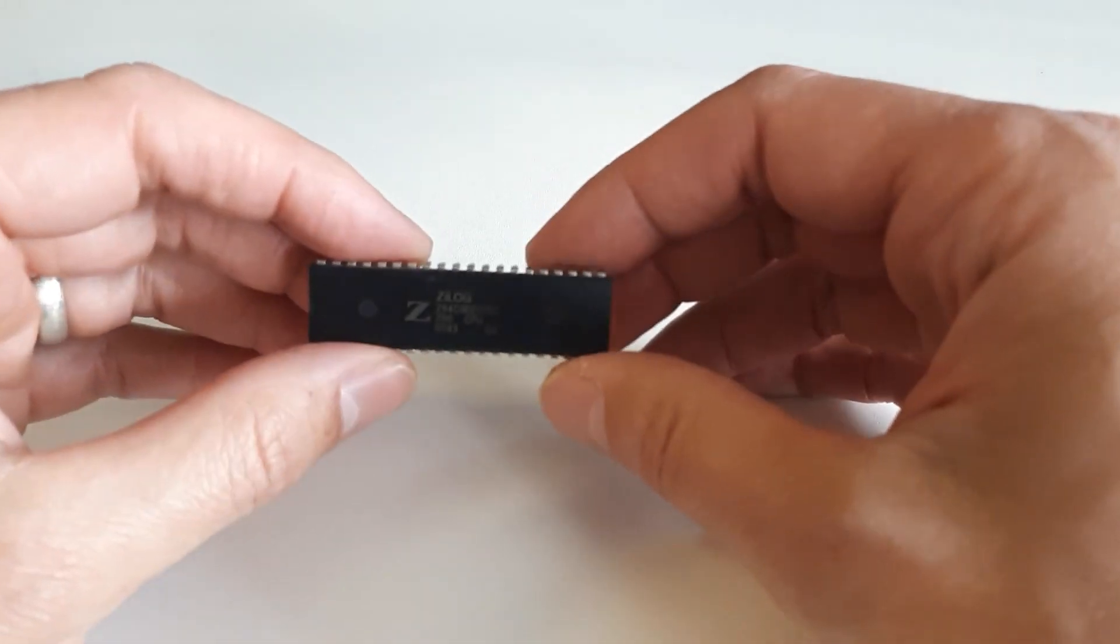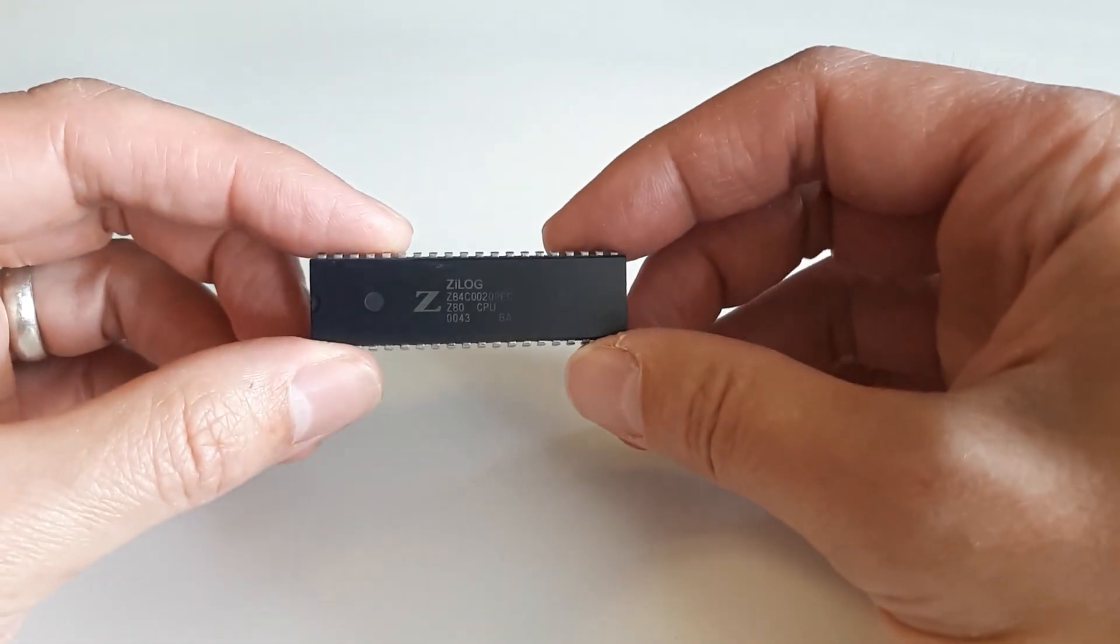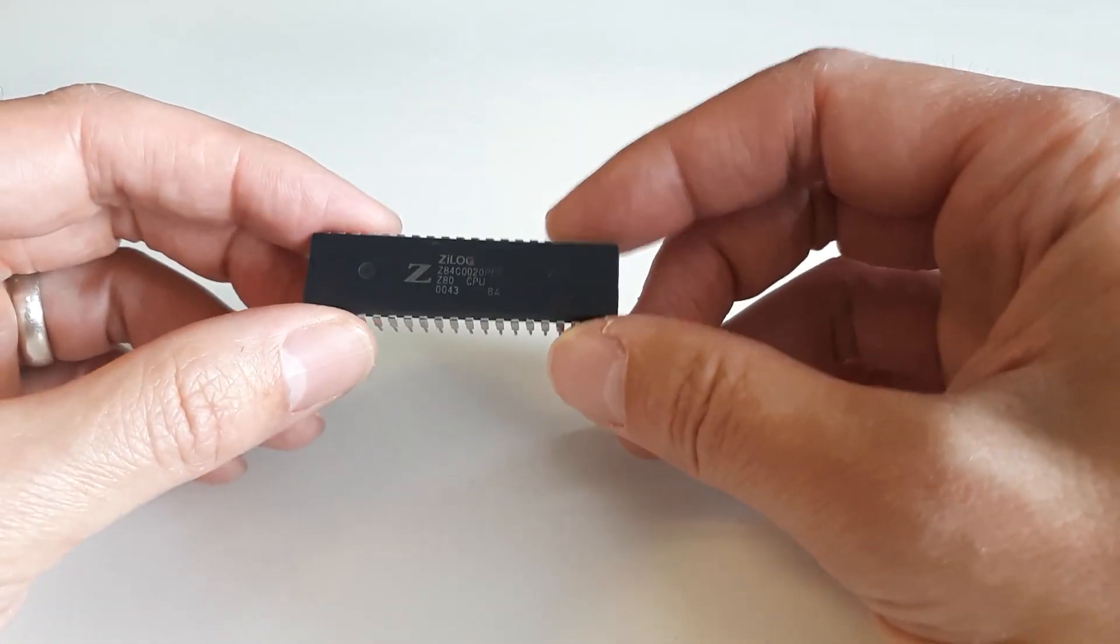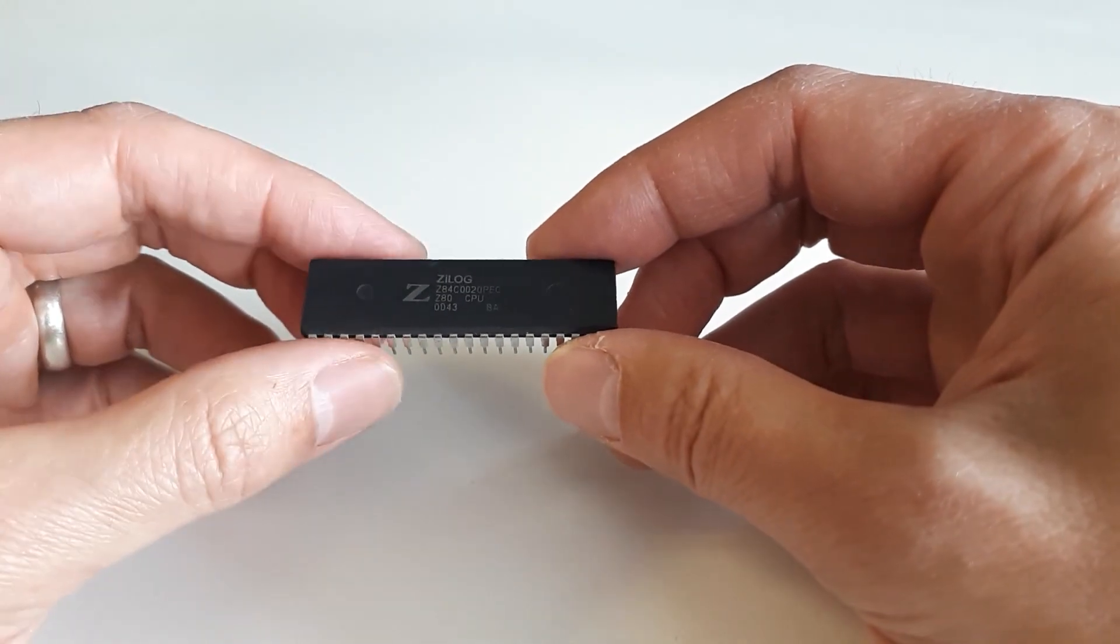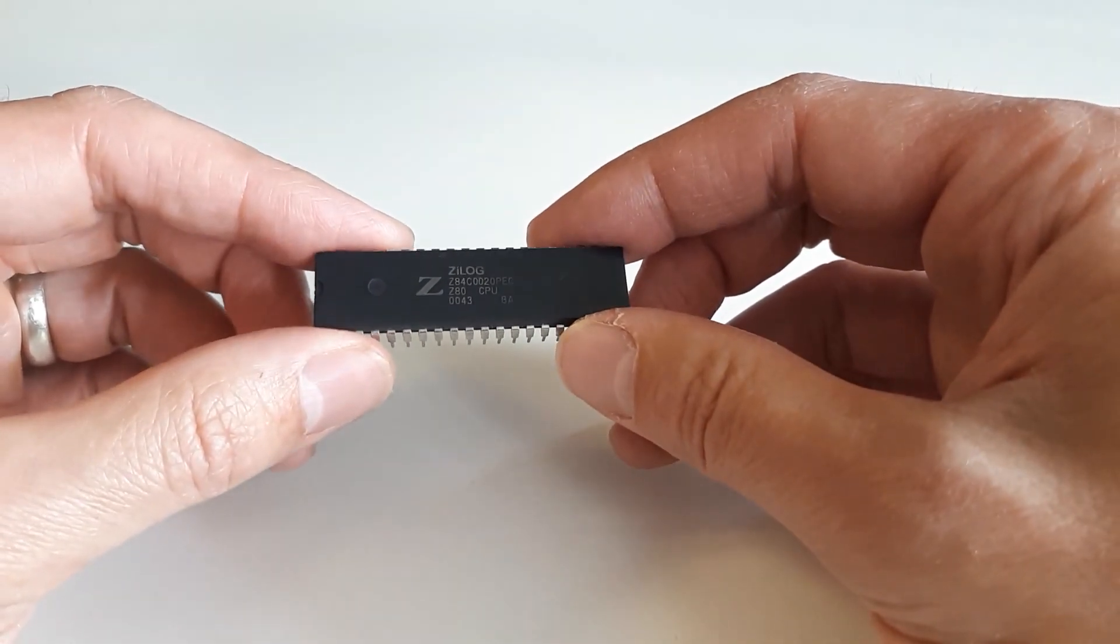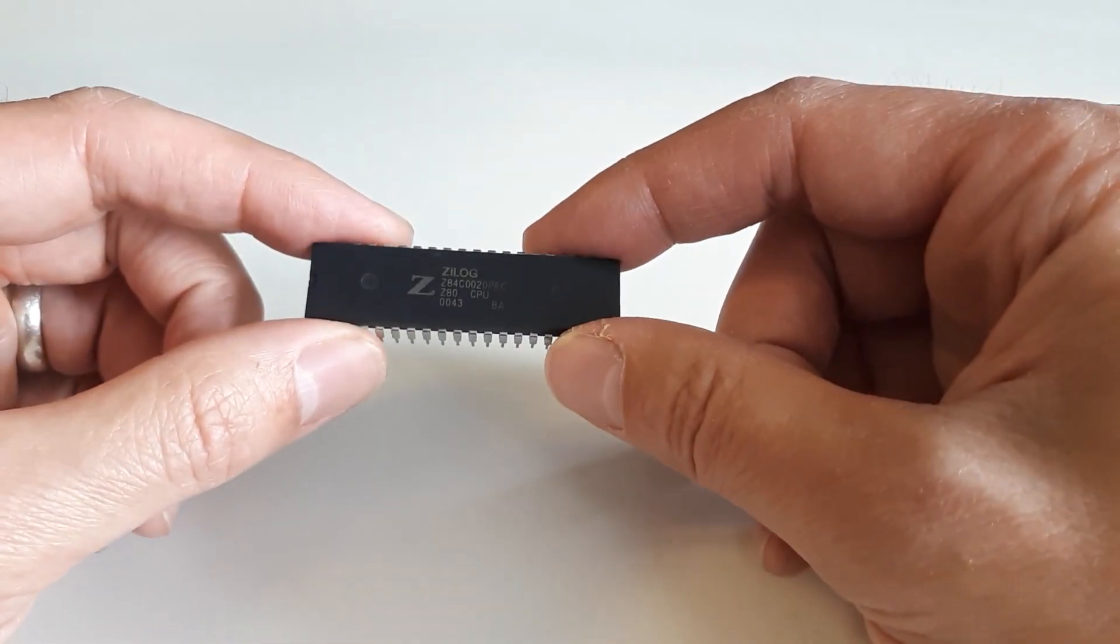I've got a bit of a soft spot for it, and I thought as a departure from my 6502 projects, I'd do something with the Z80, so I'm making a Z80 single-board computer.